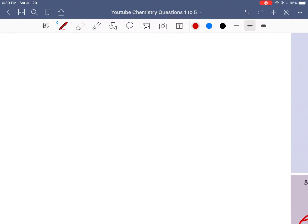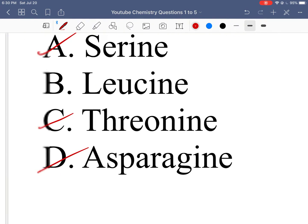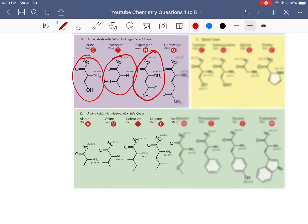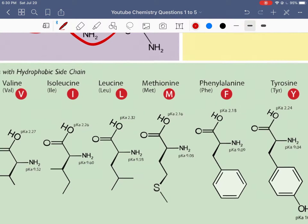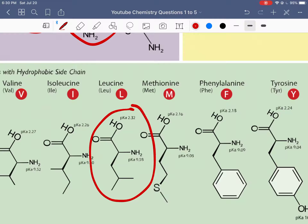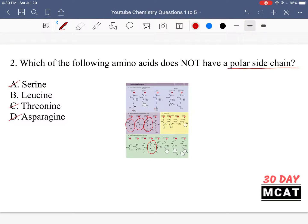The one which is non-polar is leucine. Leucine is in the bottom group with hydrophobic side chains — it has an isobutyl group, all carbons and hydrogens. Because we don't have an electronegative atom like oxygen, nitrogen, or sulfur, it's not a polar side chain and is a hydrophobic amino acid. So leucine is the correct answer for question 2.